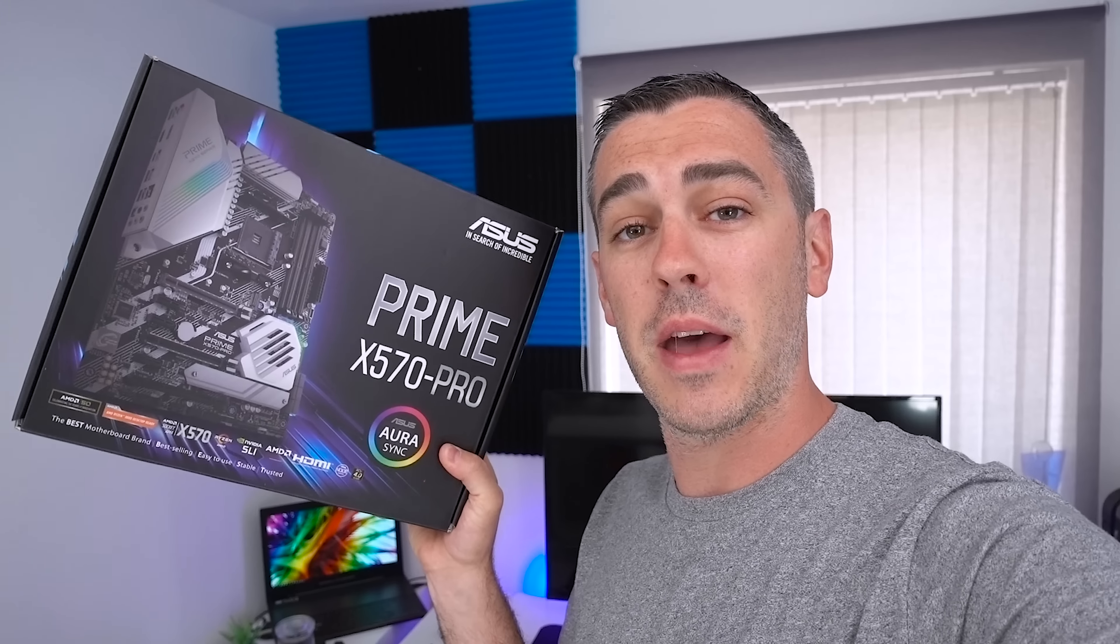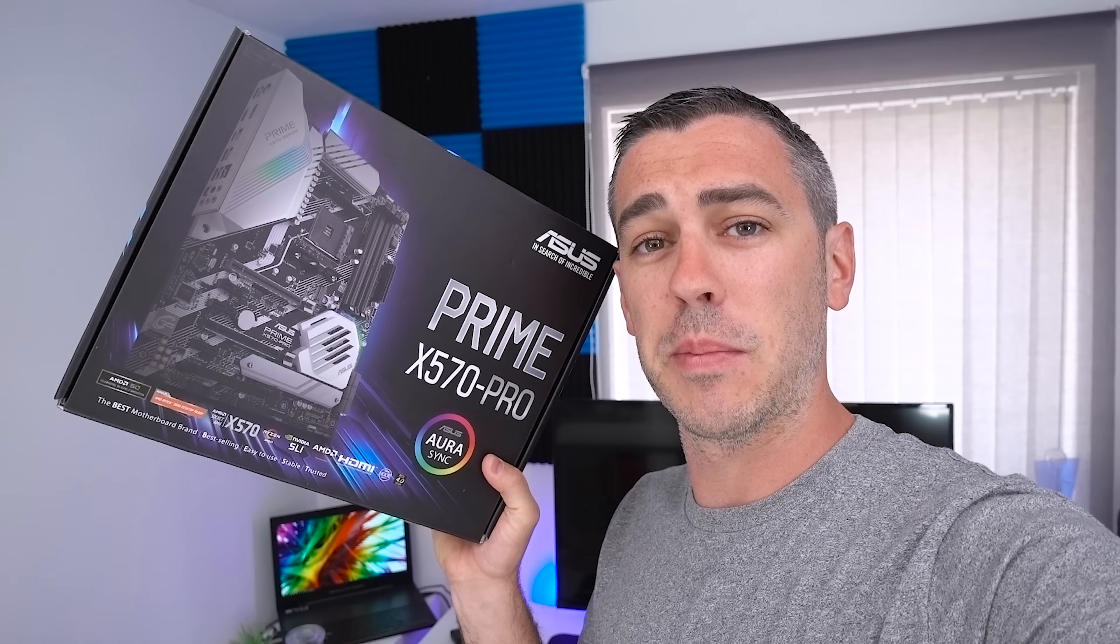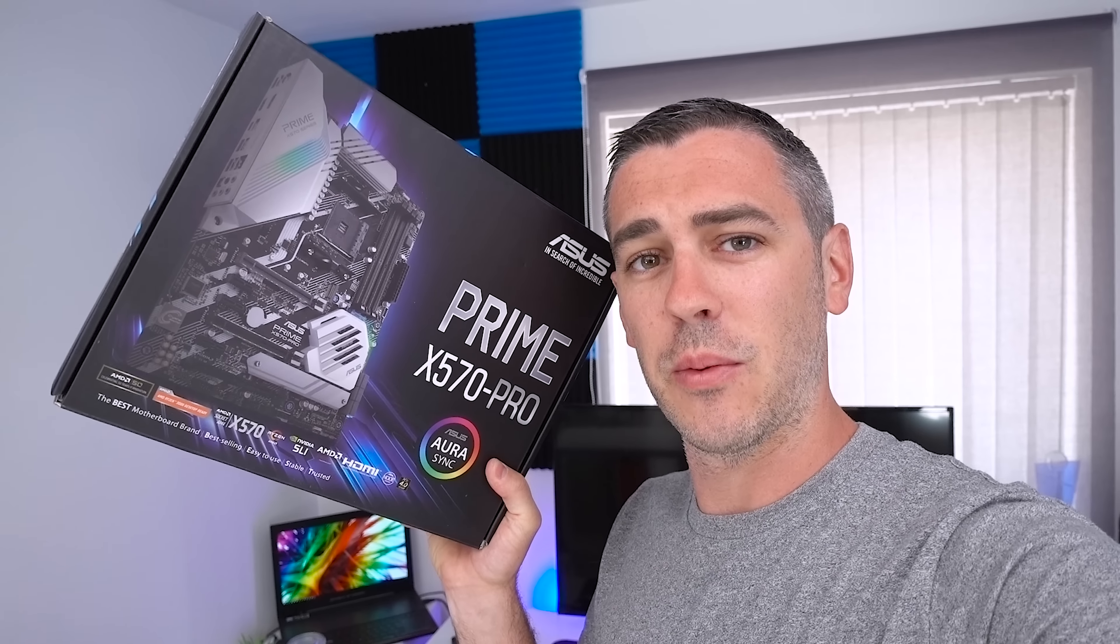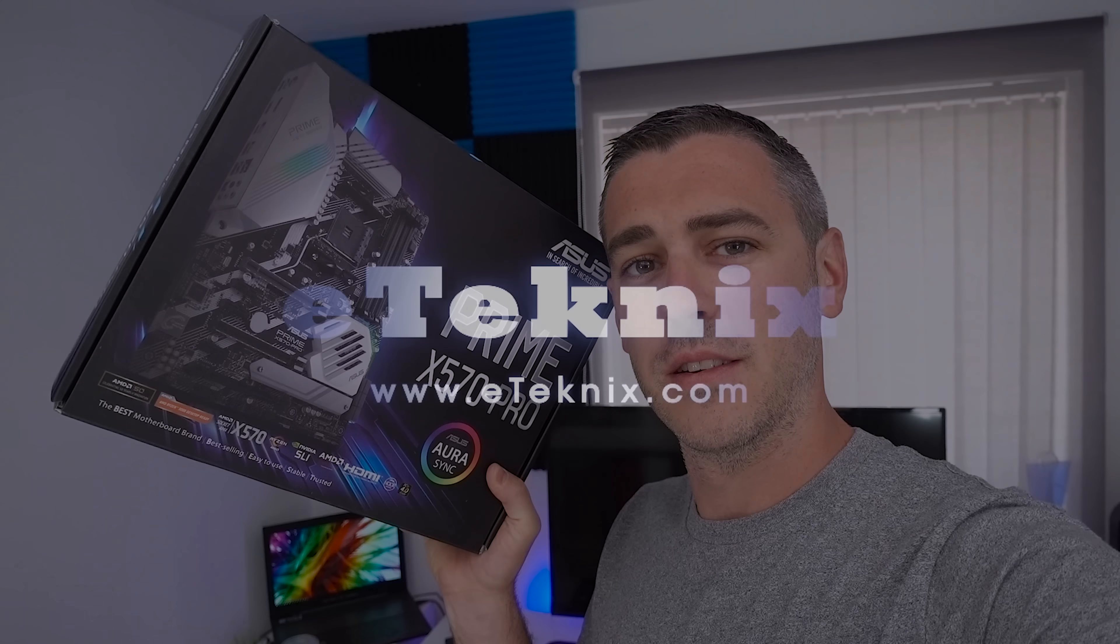Hey everyone, Andy Raffel from eTechnics.com and we've got another preview for you today from ASUS. Today we're looking at the Prime X570 Pro. Let's see what it's all about.